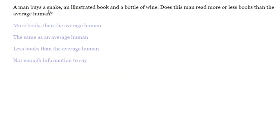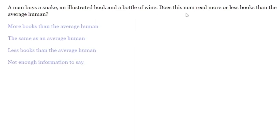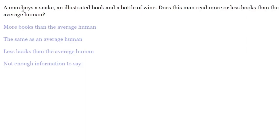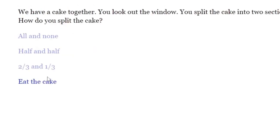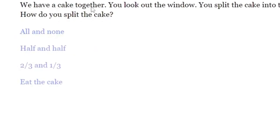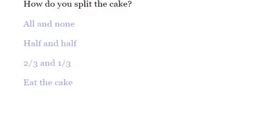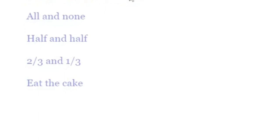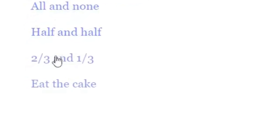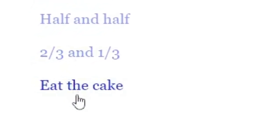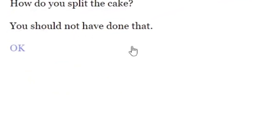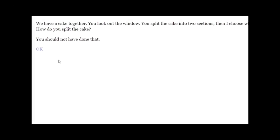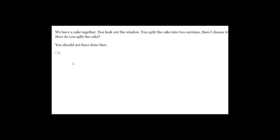I don't think anyone's here. A man buys a snake, an illustrated book, and a bottle of wine. Does the man read more or less than the average human? I don't know. It's not enough information to say. I mean, he could be just kind of throwing the book somewhere else. We have a cake together. You look out of the window. You split the cake into two sections. I choose which section to eat. How do you split the cake? Hmm. Eat the cake. Yes. You should not have done that.